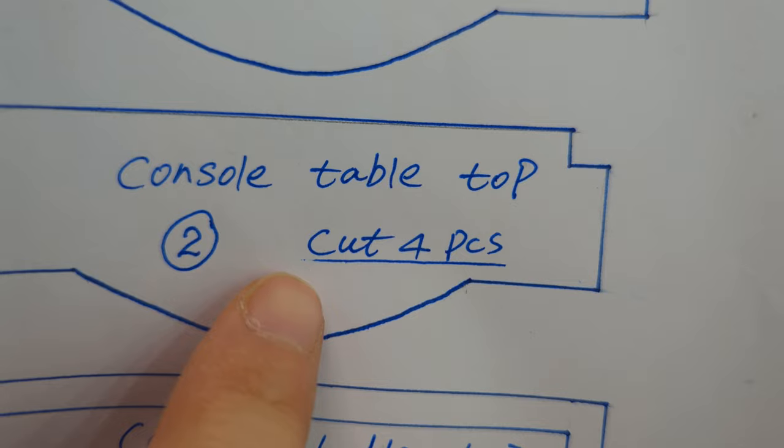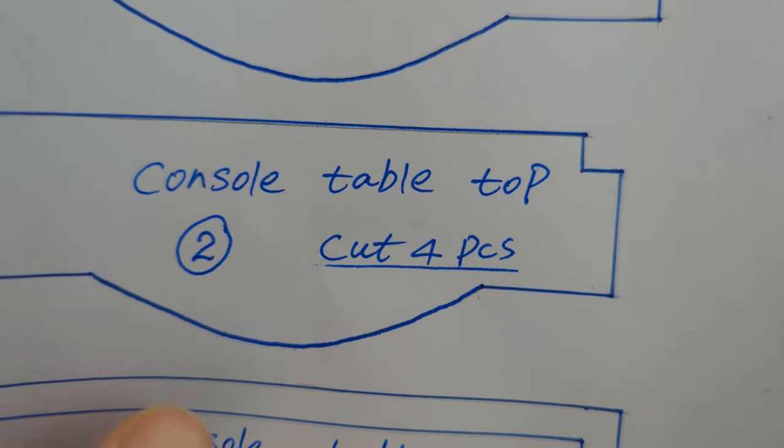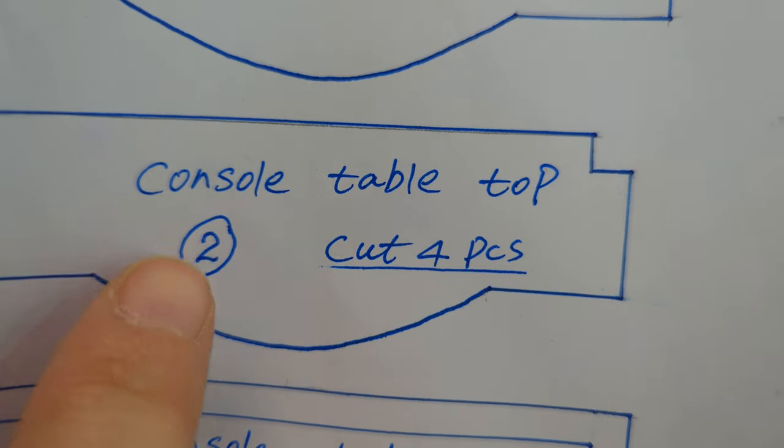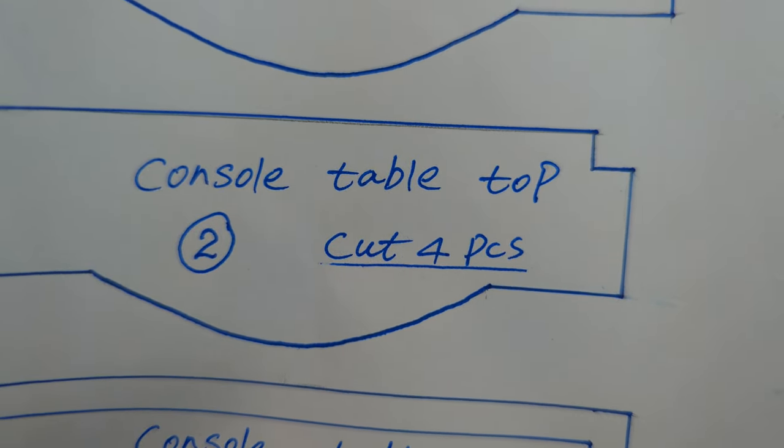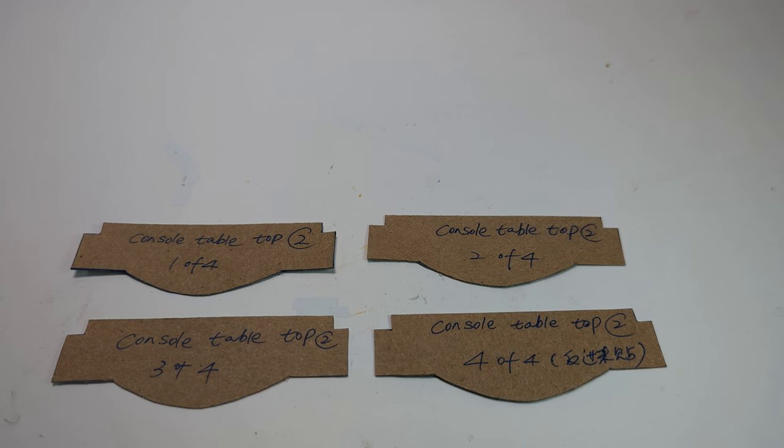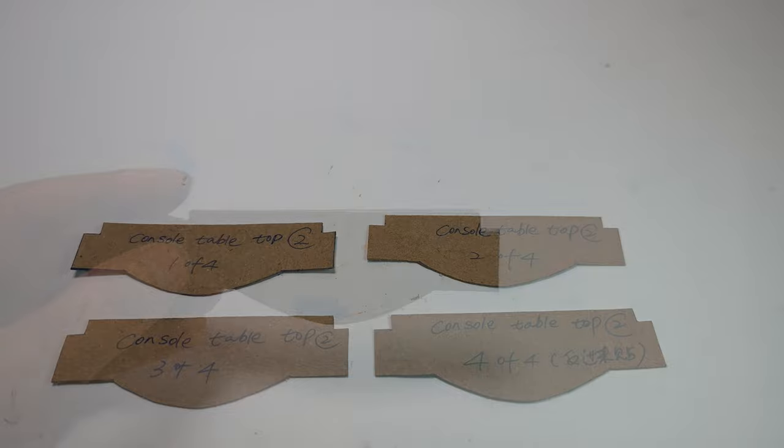Cut 4 pieces of console table top 2. Glue them together. Again, make sure to make the back side of the cardboard facing out of the front and the back.